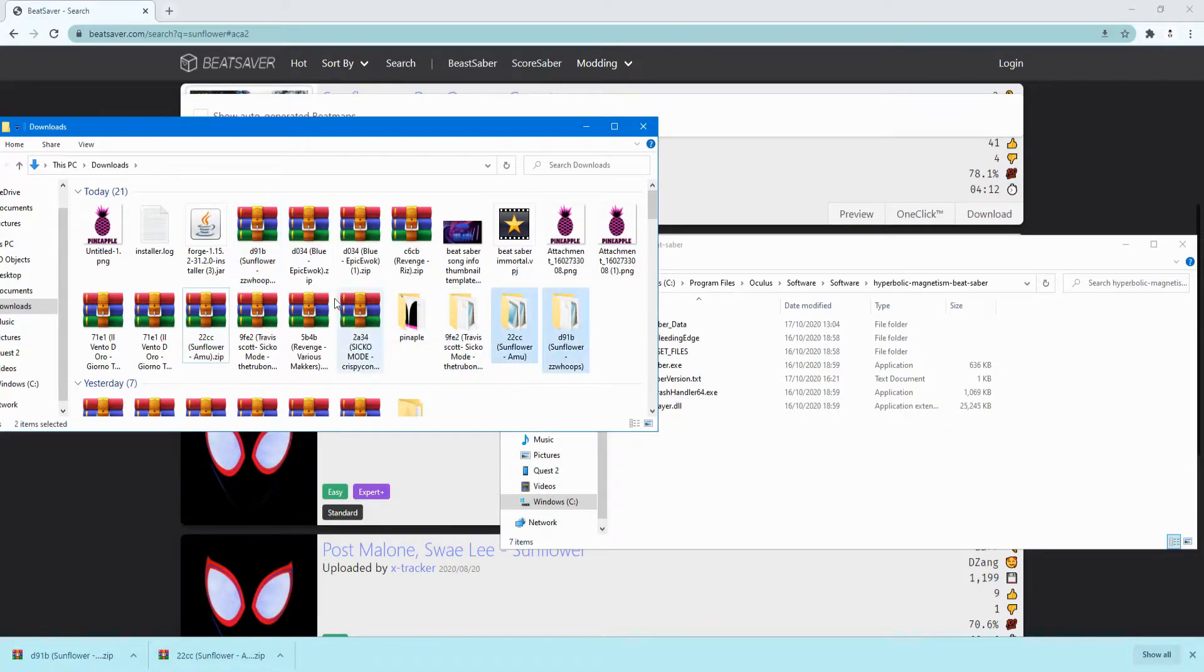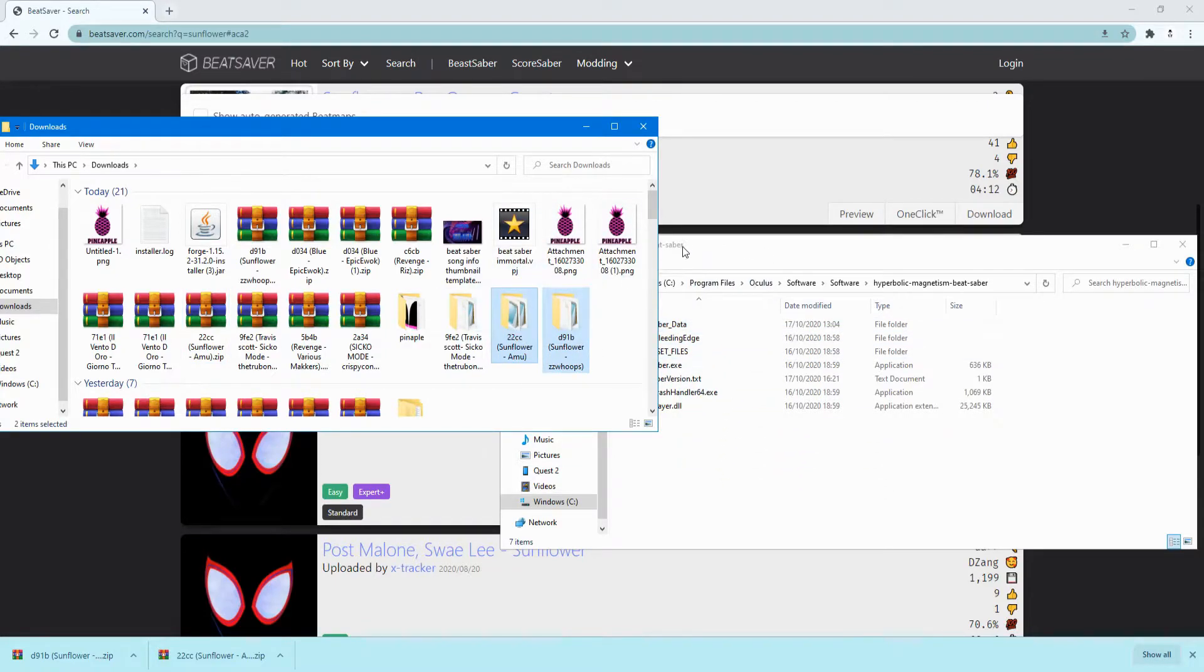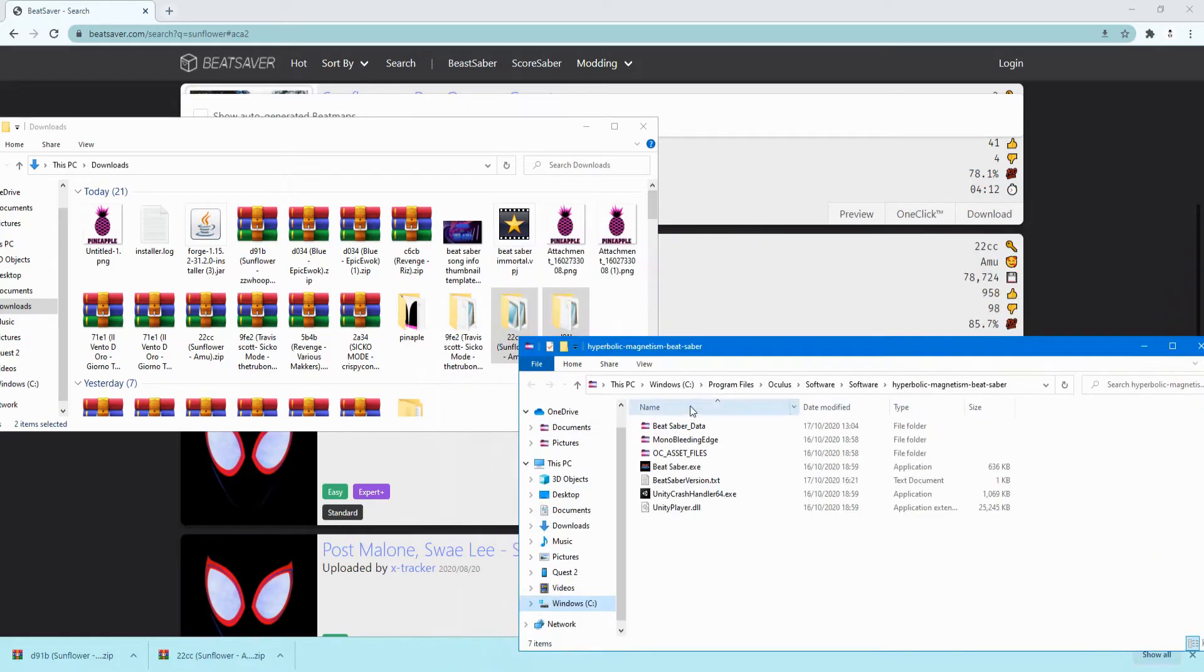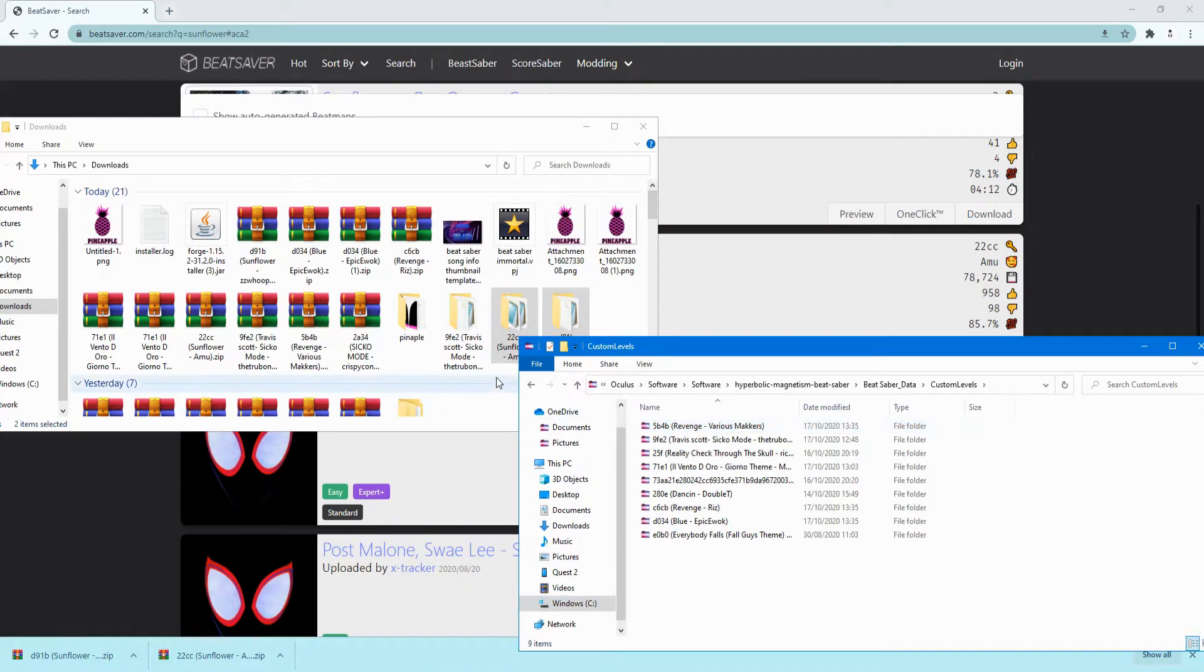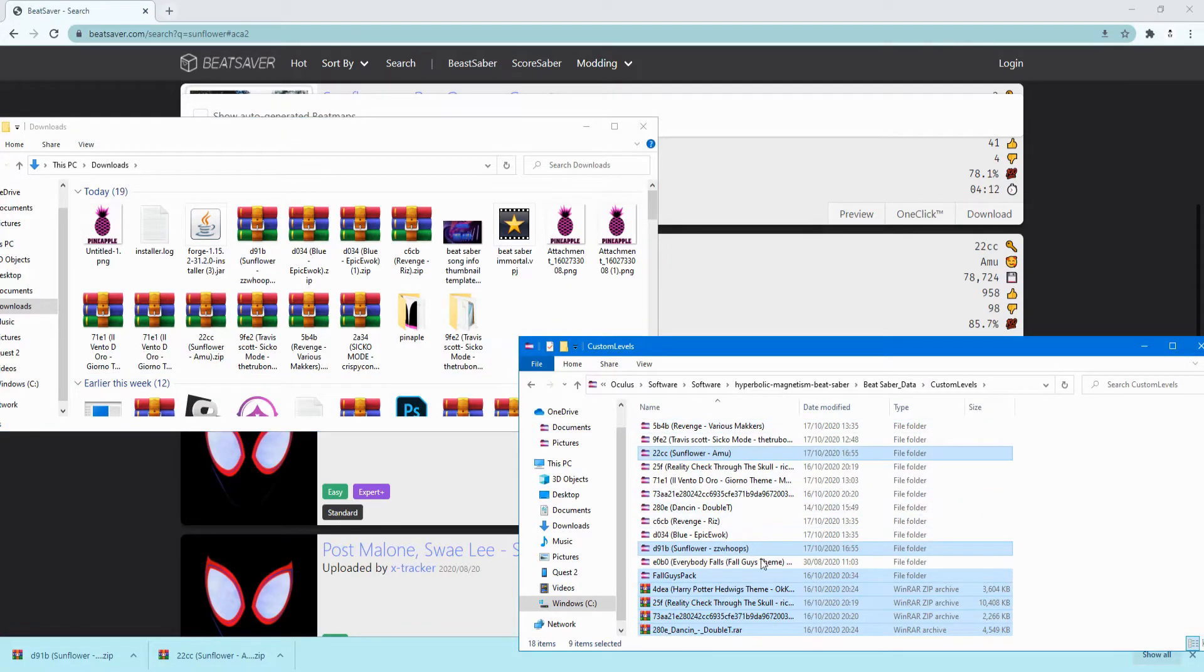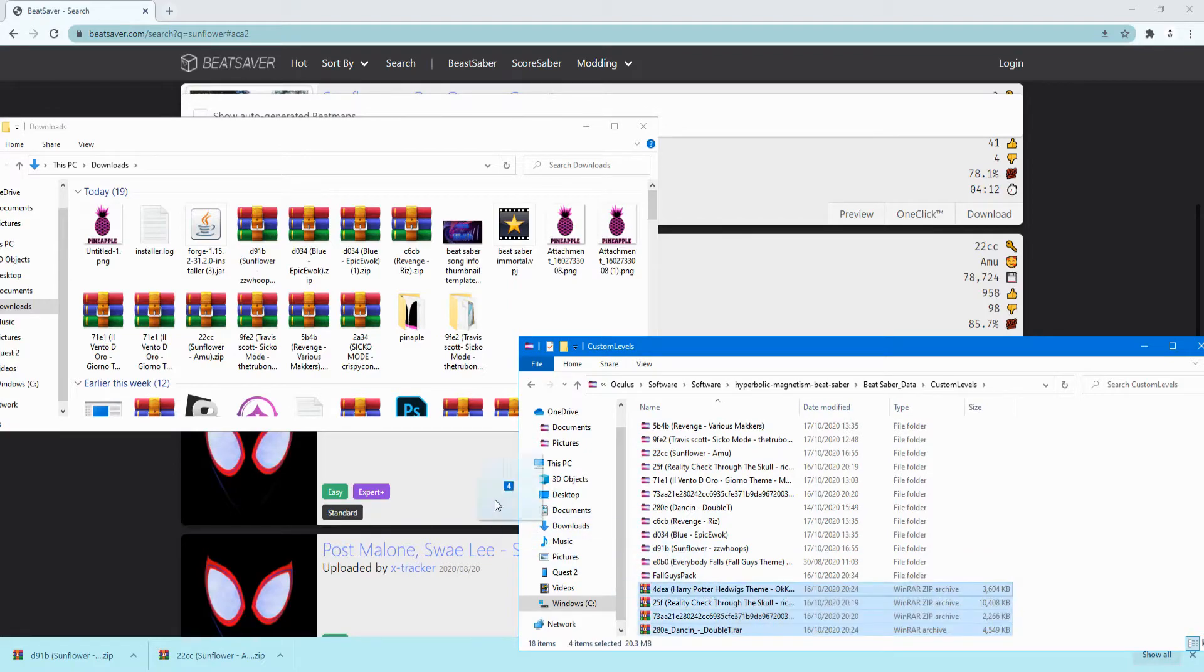And then unzip it, get these two, drag it into, now on your Beat Saber thing, open Beat Saber data, custom levels, get your two levels, put them in.